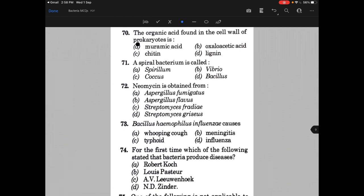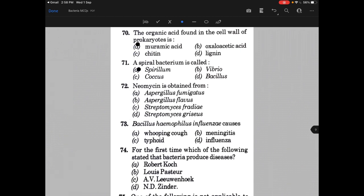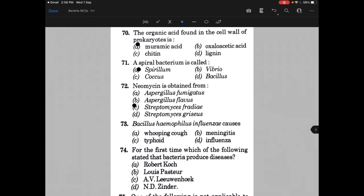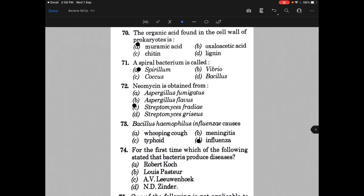The organic acid found in the cell wall of prokaryotes is called — the answer is A, that is muramic acid. A spiral bacterium is called spirillum. Neomycin is obtained from — the answer is C, that is Streptomyces fradiae.